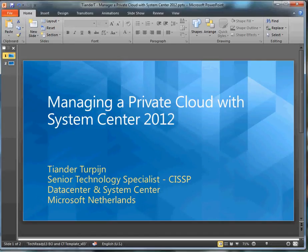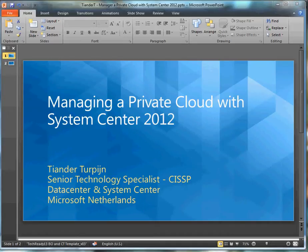Hello, my name is Tiander Terpijn. I am a technology specialist based in the Netherlands, working for Microsoft.